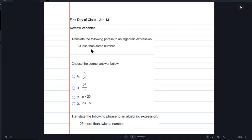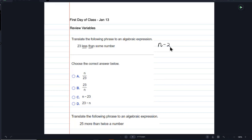Translate the following phrase to an algebraic expression: '23 less than some number.' They use n to mean number, and you're given four choices. If there's a number that's 23 less than a number, I would start with a number and say 23 less than is going to be minus 23. So I would look for something like n minus 23, and there it is. All you would have to do is click on C, and you would get a congratulations message in MyMathLab.